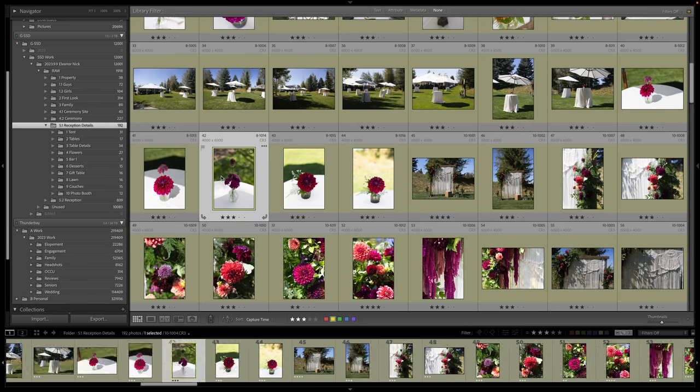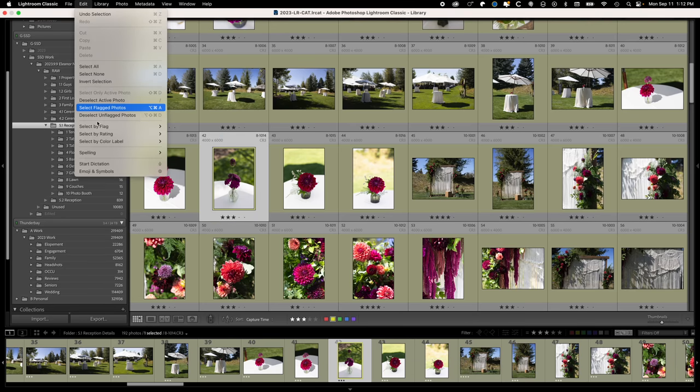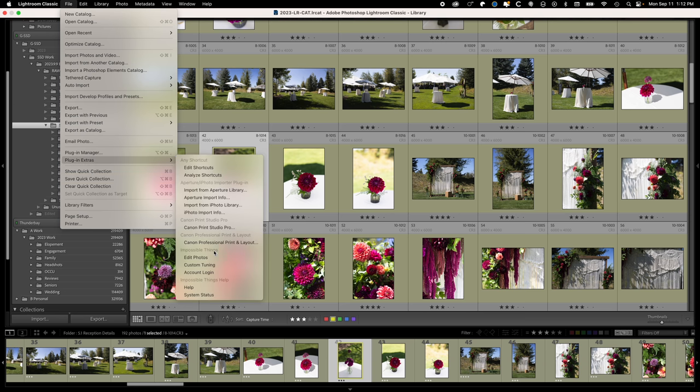So in Lightroom, you'll just go select your image or images, come up here, file. It's really quick. You go plug in extras and then you edit photos. You can use your presets or you can use their presets.